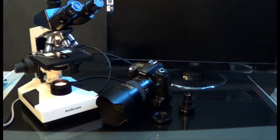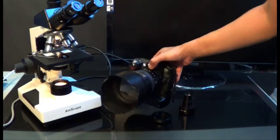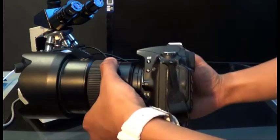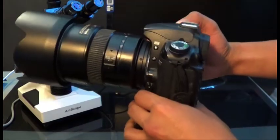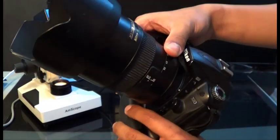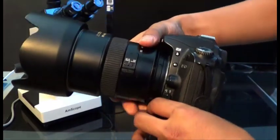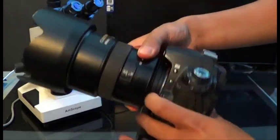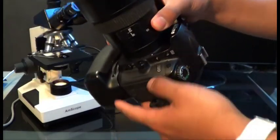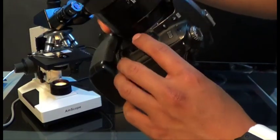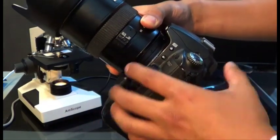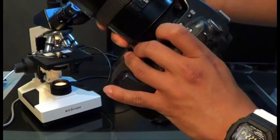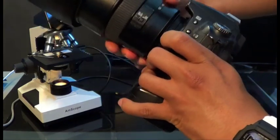Here today we have a D90. In order to attach the adapter onto it, you have to remove the lens first. You remove the lens by pressing the release button right here—it might be different on your camera, whichever one you may have. Just click that and slide it right off.